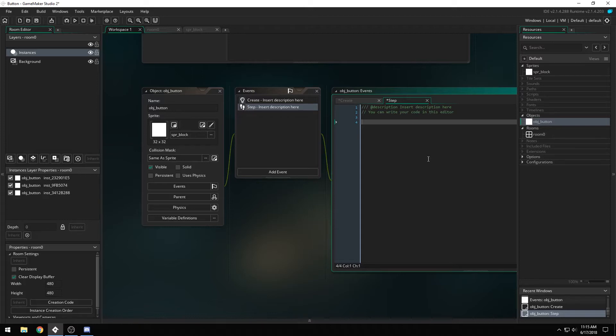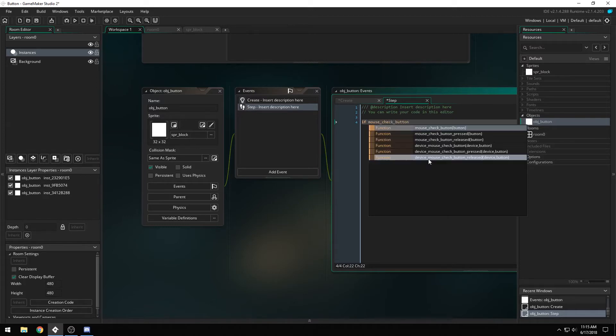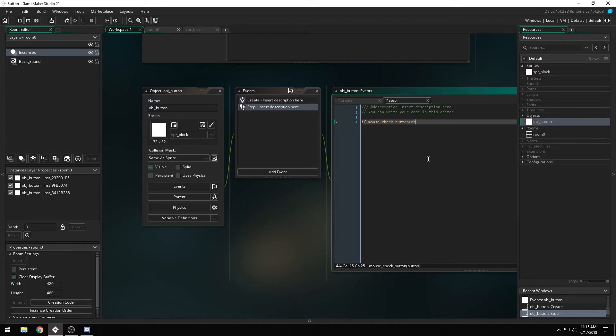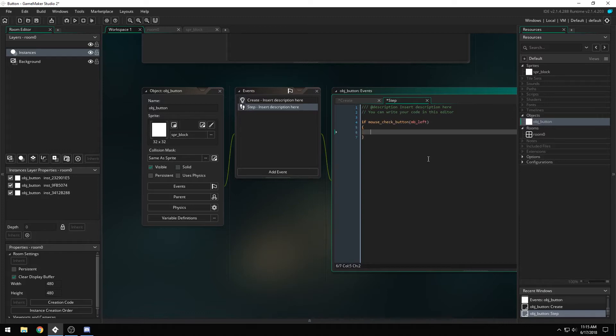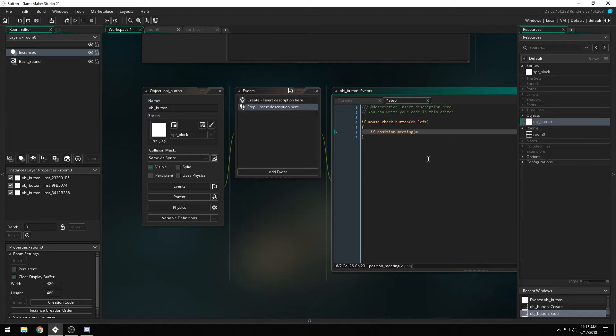So we're going to say, if mouse check button MB left, which checks if the left mouse button is being pressed down. And if position meeting at the mouse x and the mouse y of this object.